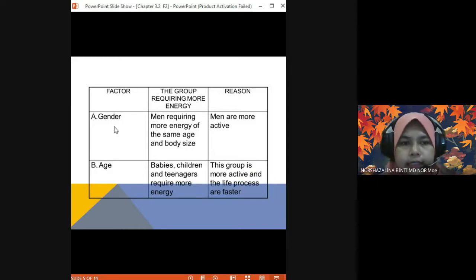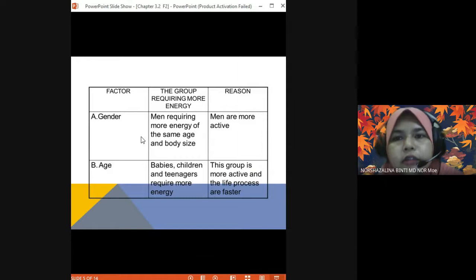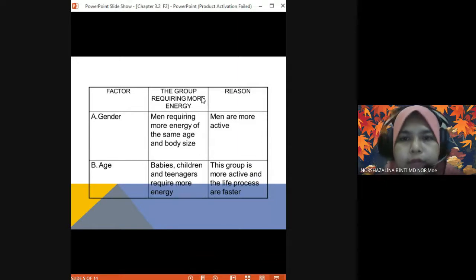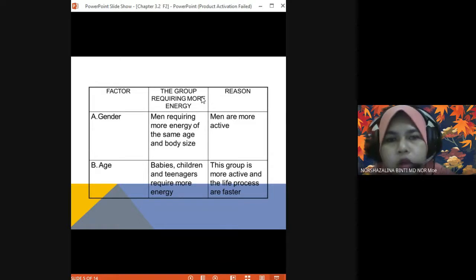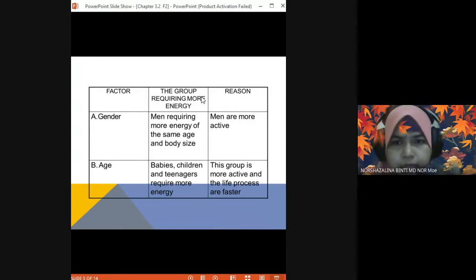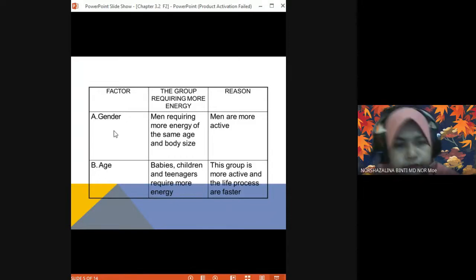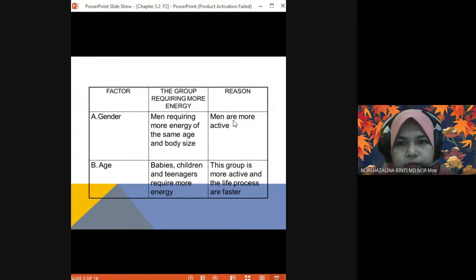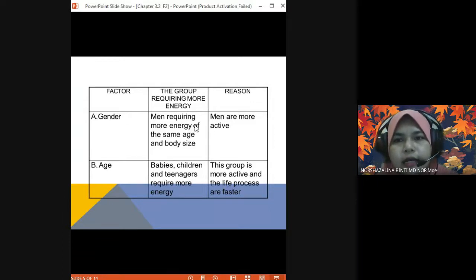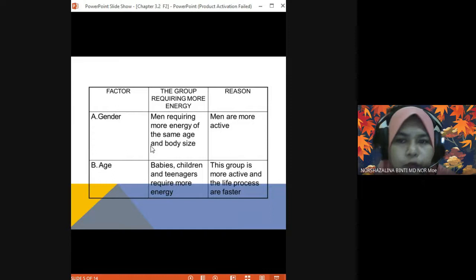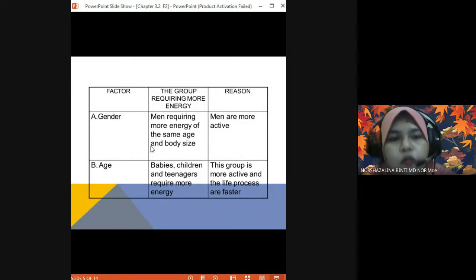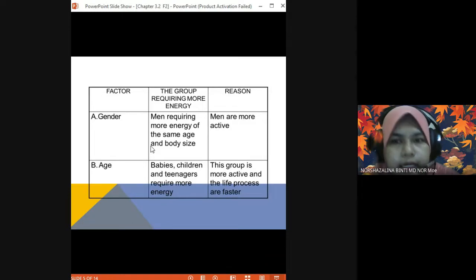From the perspective of gender — which gender needs more energy, male or female? Male. Men require more energy than women of the same age and body size, because men are more active compared to females.